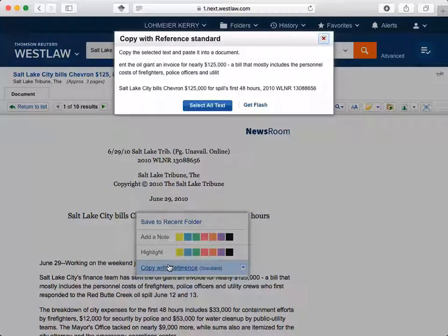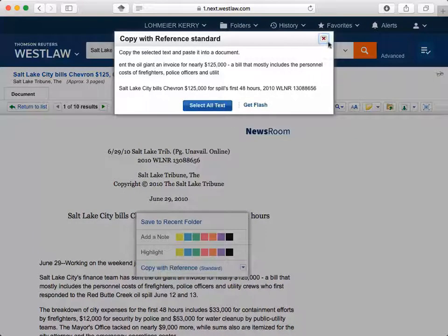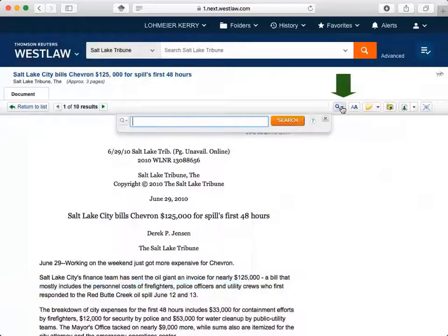But be careful — not all of the citations provided are correct Bluebook citations, so you should still look at the Bluebook to make sure it's correct. Clicking on the magnifying glass will allow you to search within the document, which is useful if you're looking for something within a long document.